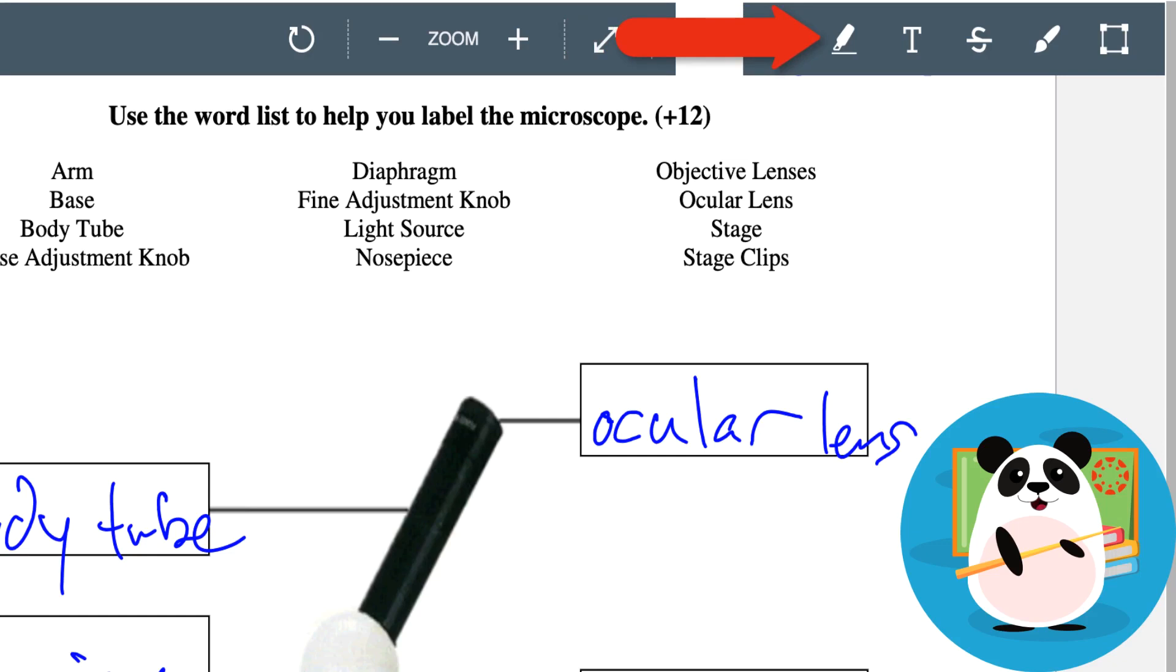Dr. Panda uses the highlighter tool to emphasize various words, phrases, or sentences. Sometimes feedback deserves extra explanation so Dr. Panda uses the text box to recommend additions or corrections.